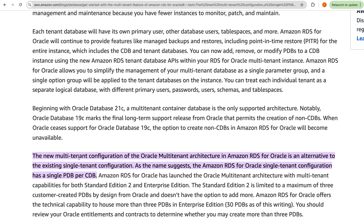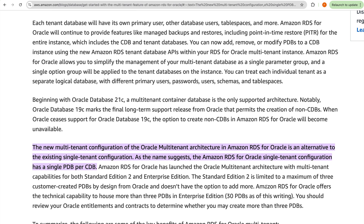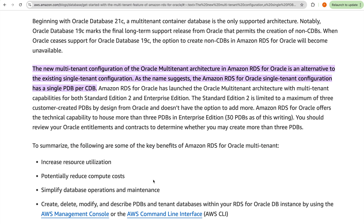The blog explains that the new multi-tenant configuration is an alternative to the existing single-tenant configuration. The RDS for Oracle single-tenant configuration has a single PDB per CDB — that's what we saw when we first converted. For Enterprise Edition, Amazon RDS for Oracle offers the technical capability to house more than three PDBs.